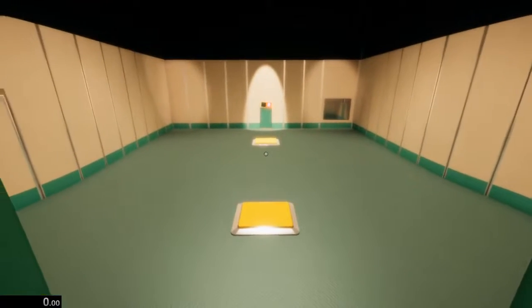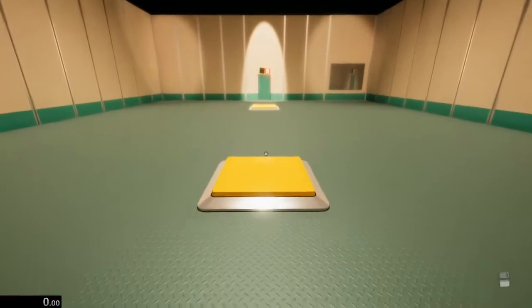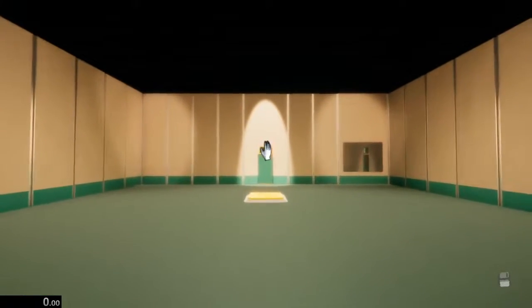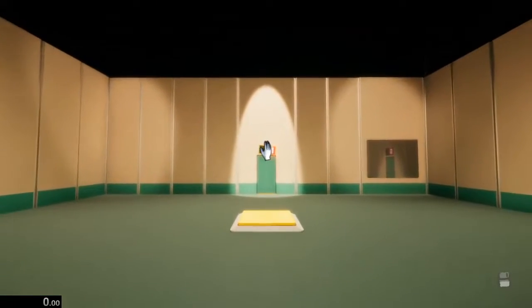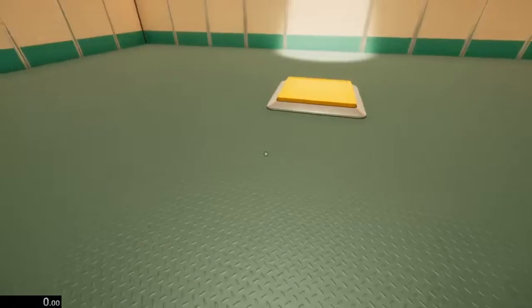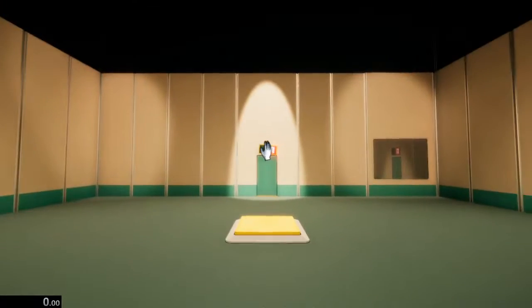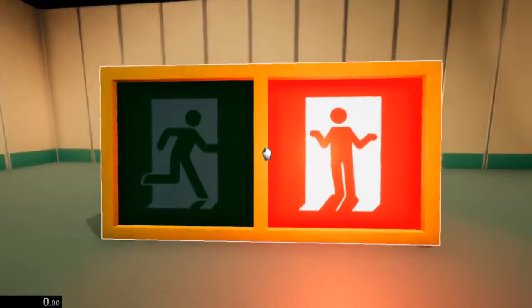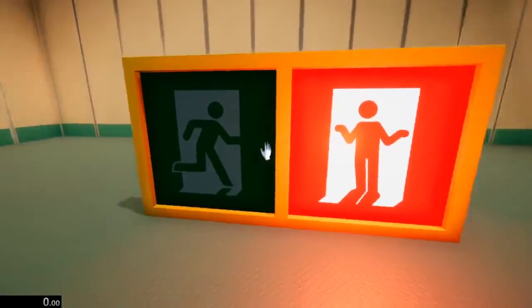So I think I found the fastest and most consistent way to do this one. You want to be about in the middle of these two pressure plates. You want to grow this sign by dropping it on yourself.